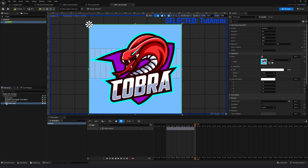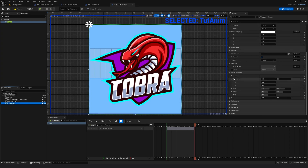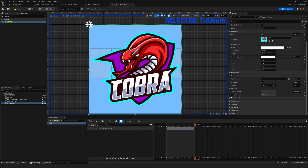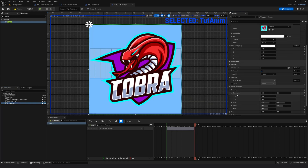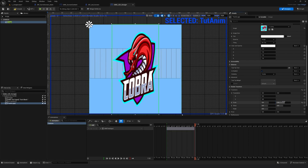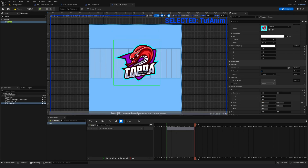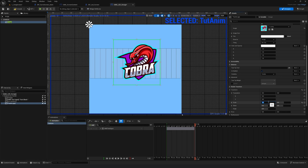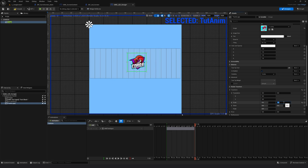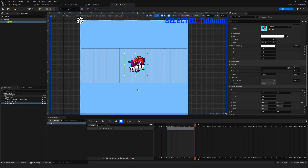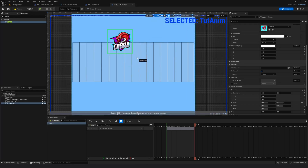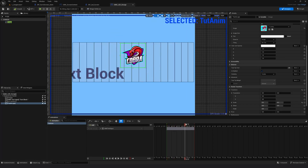It's too big at the moment. I want to scale it down to fit inside this UV grid. I'll select the logo, go down to Render Transform, and under Scale I'm going to scale it down to 0.5 by 0.5. It's still too big, so maybe I'll go all the way down to 0.2 and 0.2. Maybe this is fine — I'll keep it here for now.